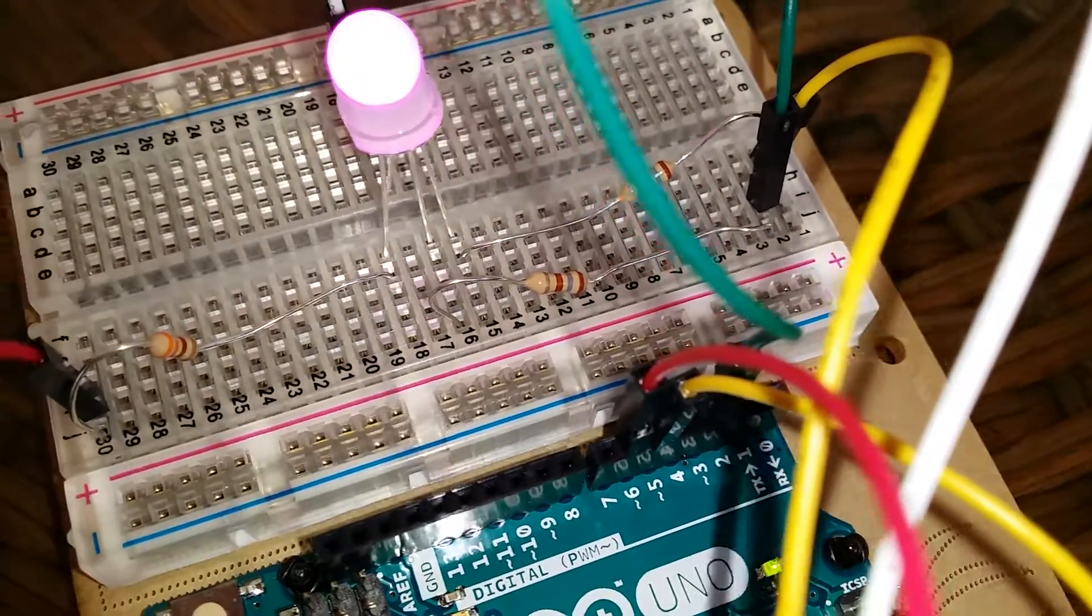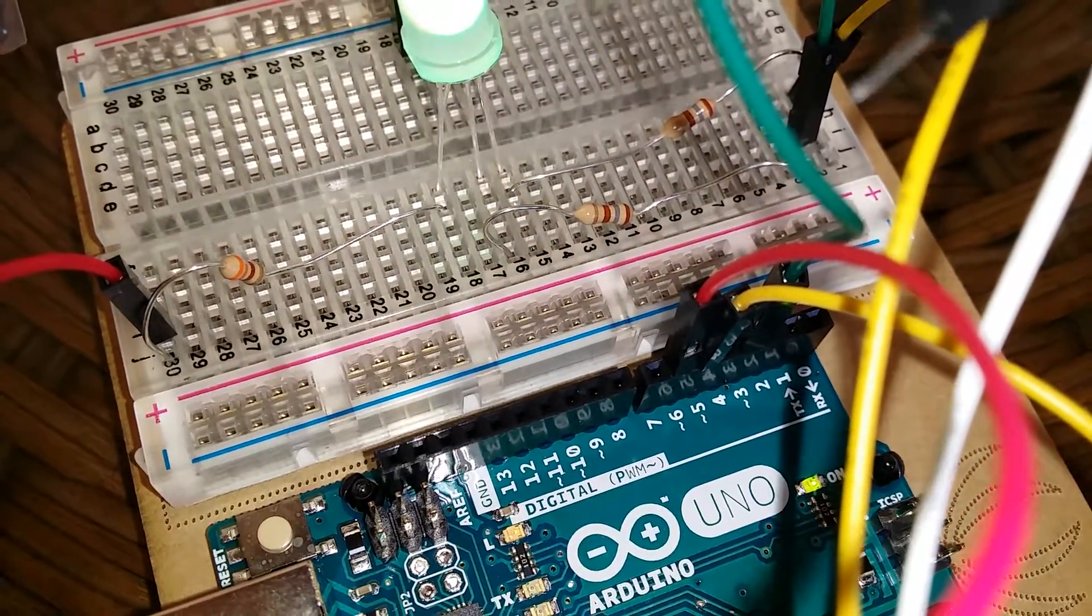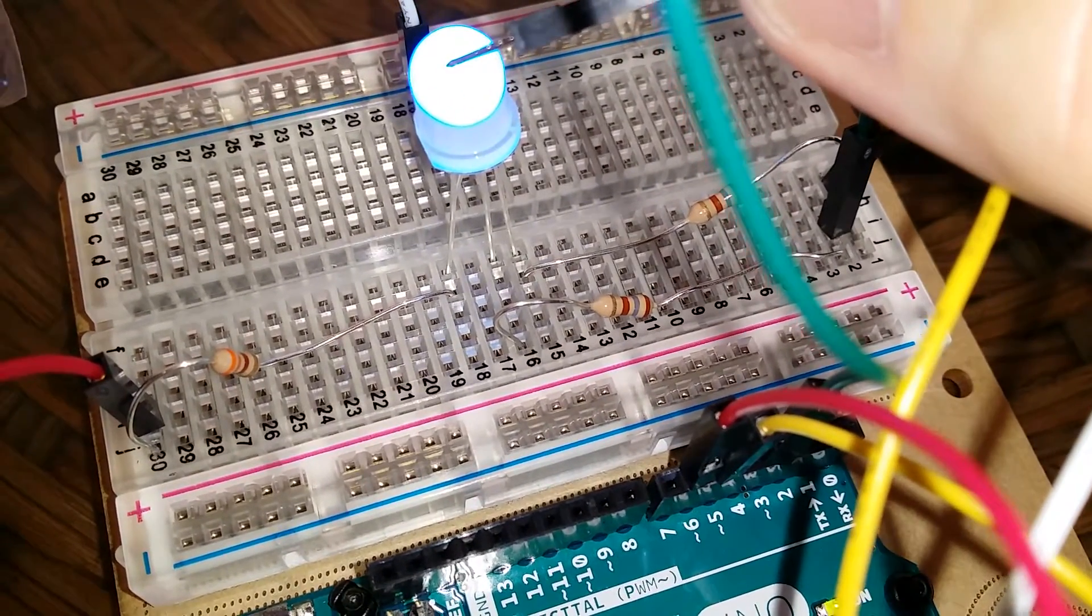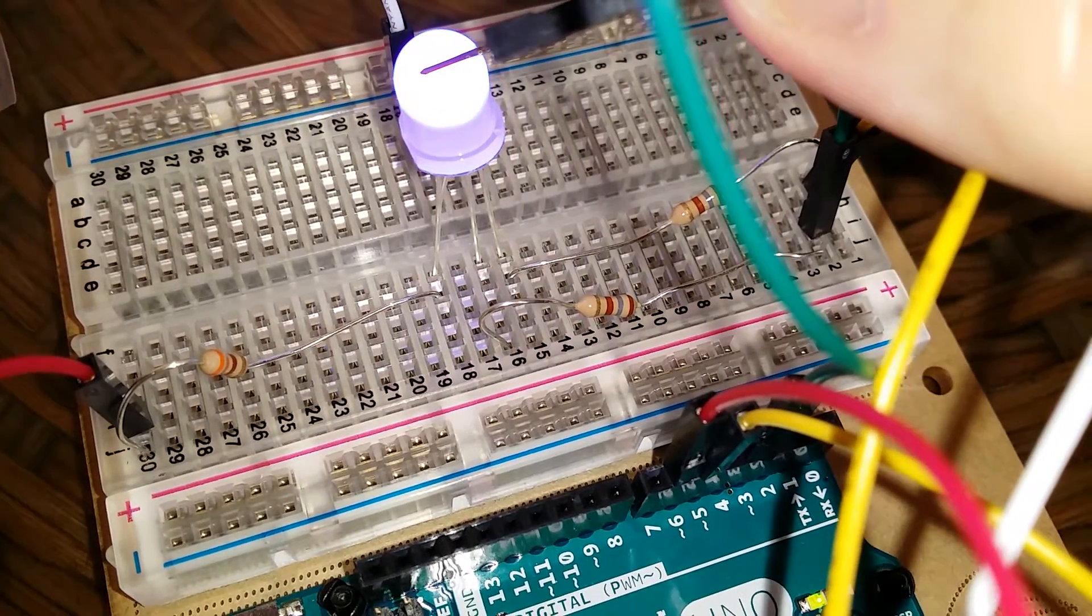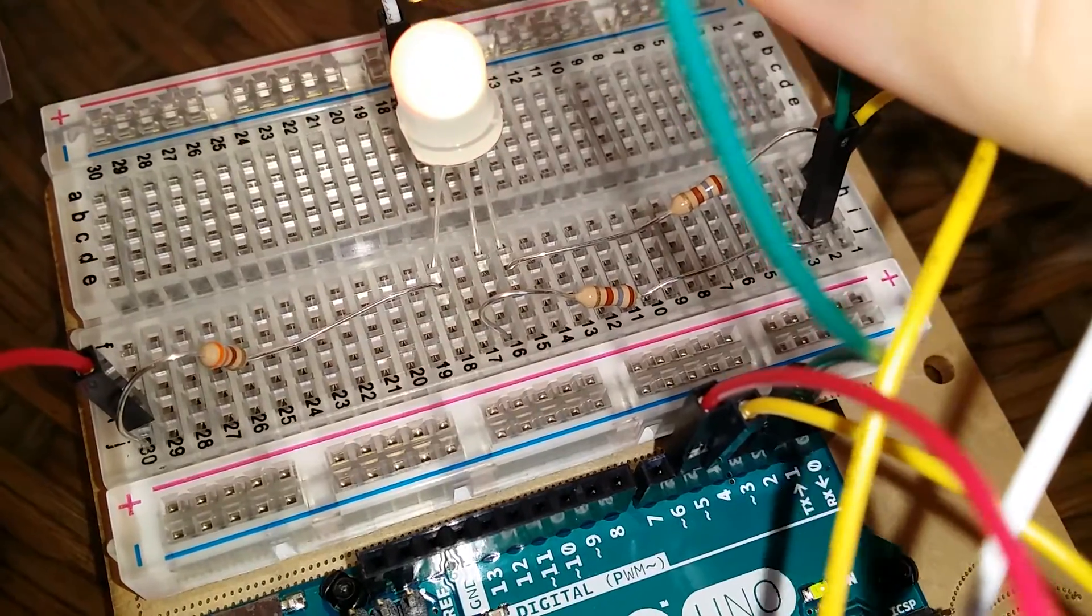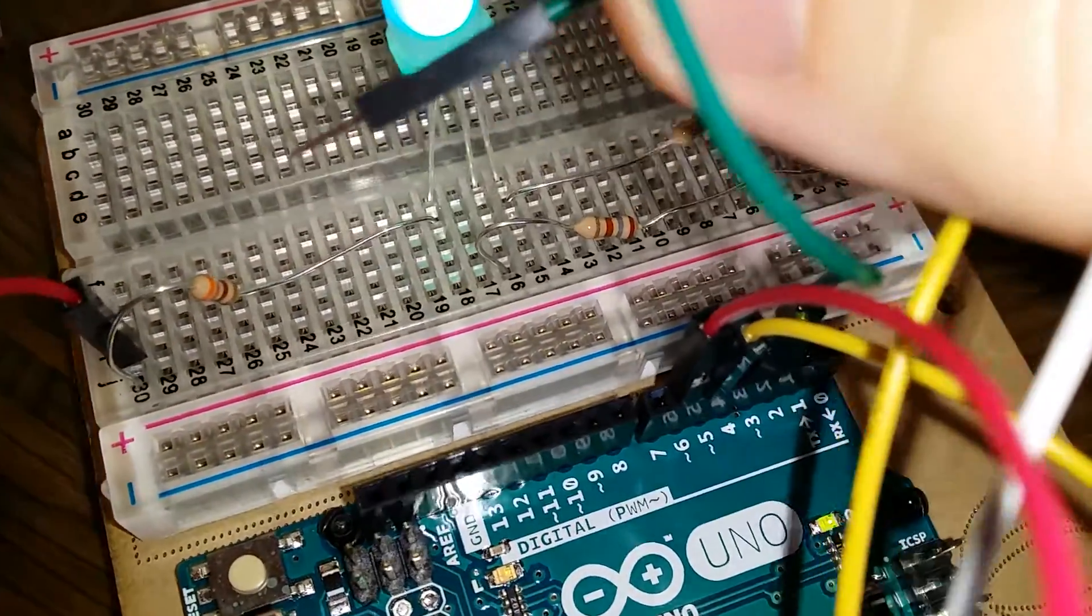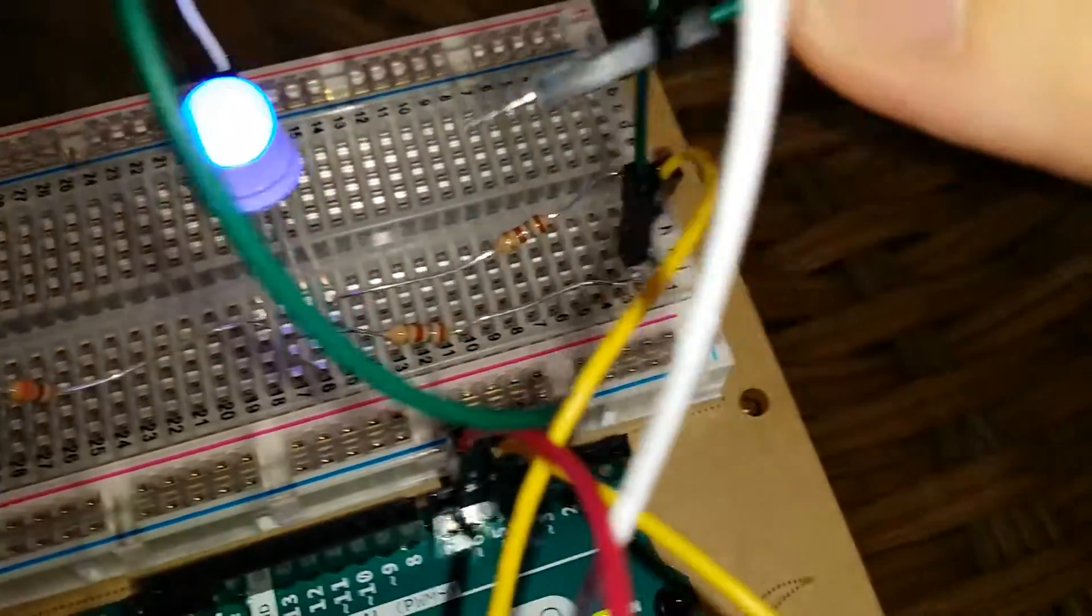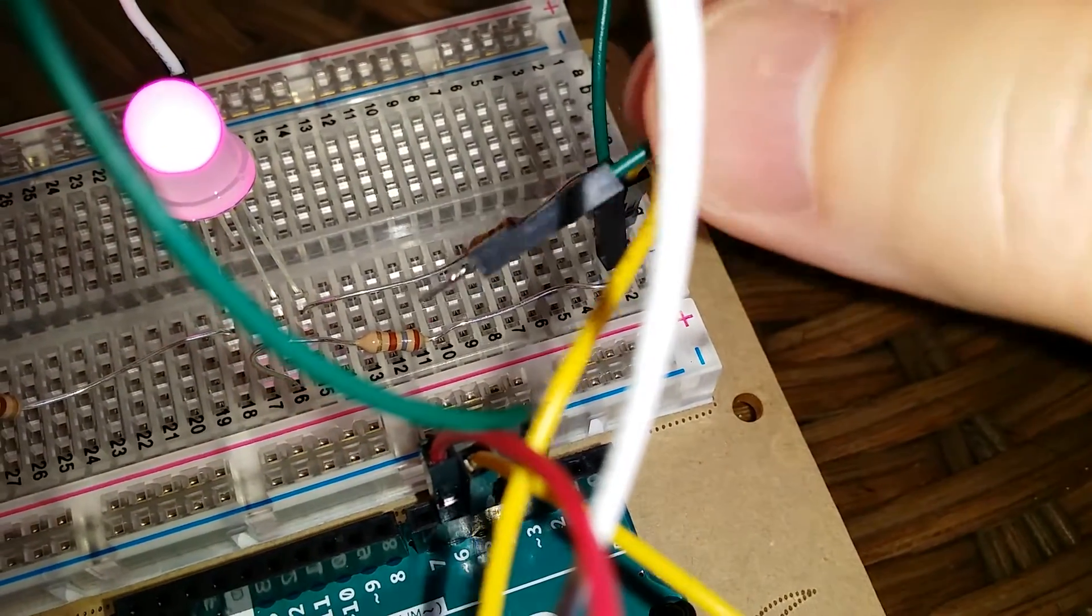So I went ahead with the code on the website in the description that I'll post when I upload this. It said you needed an RGB LED. The project was for a common anode. So I lucked out, anode meaning positive on the LED. It said you needed a 330 ohm resistor and two 180 ohm.